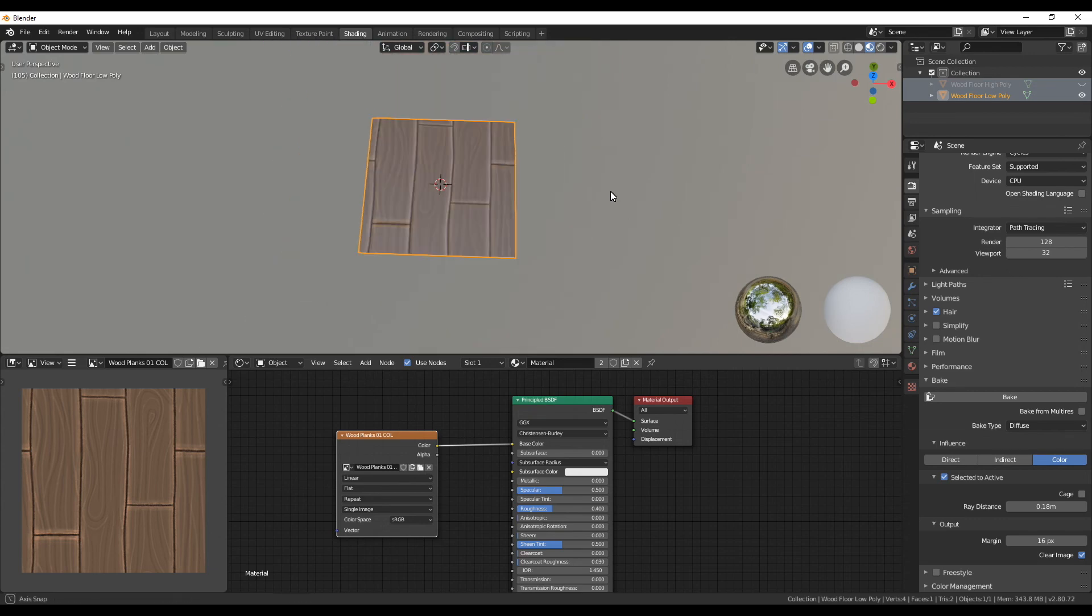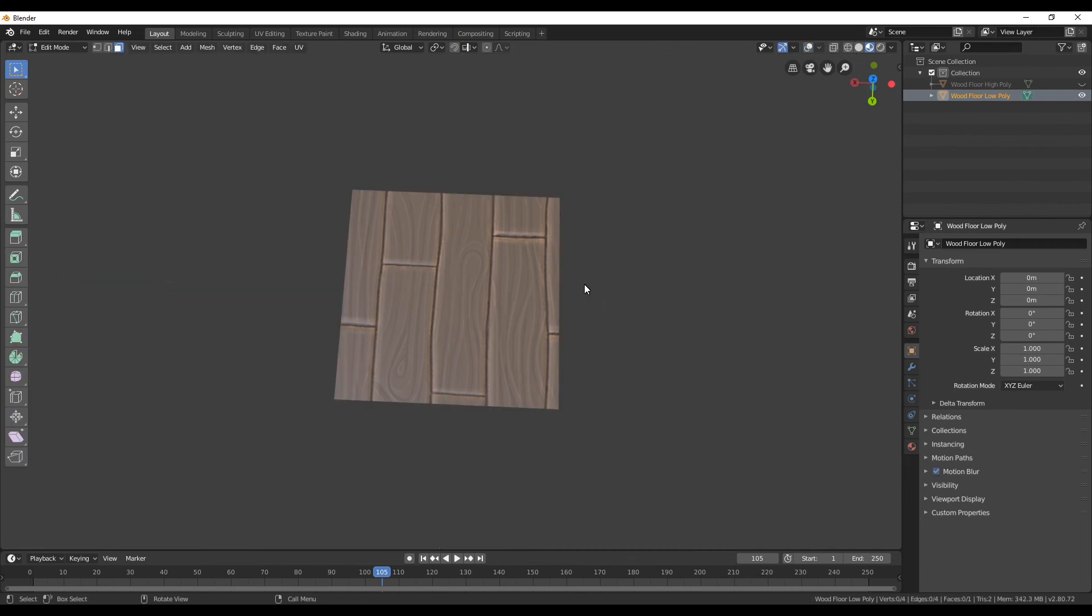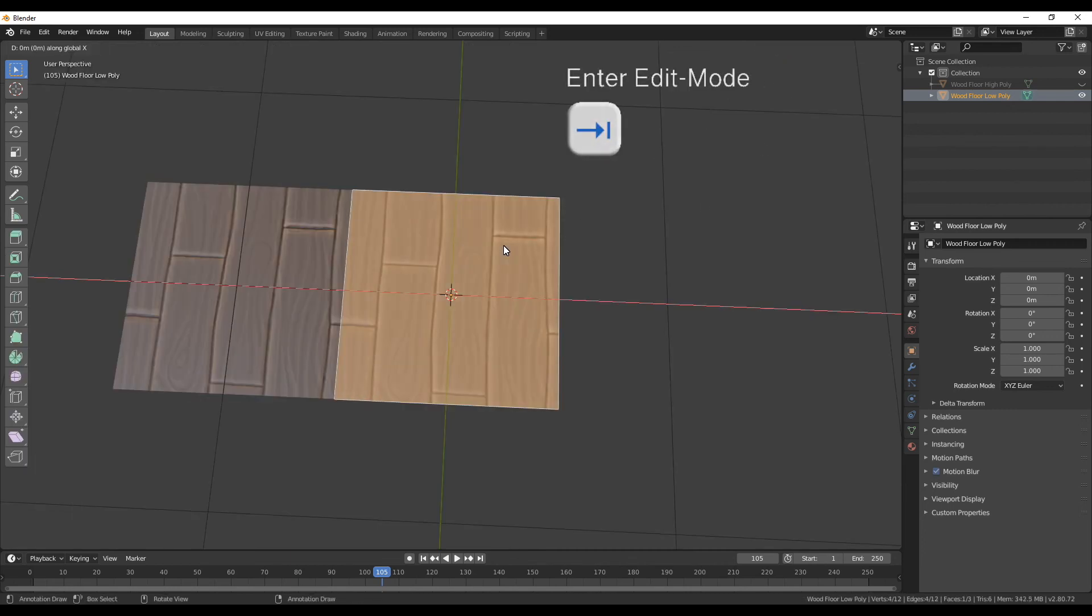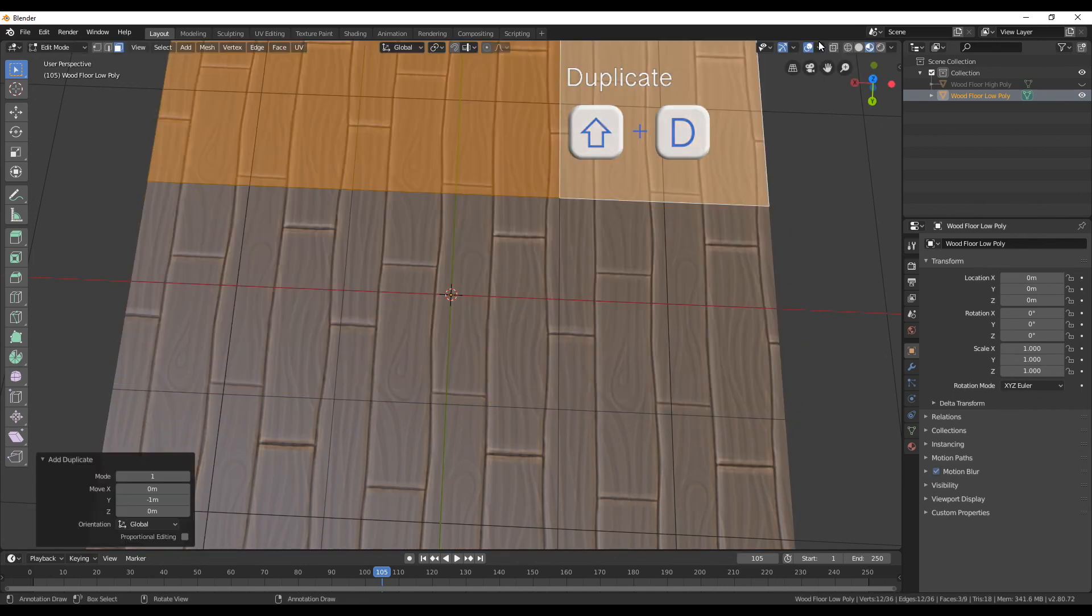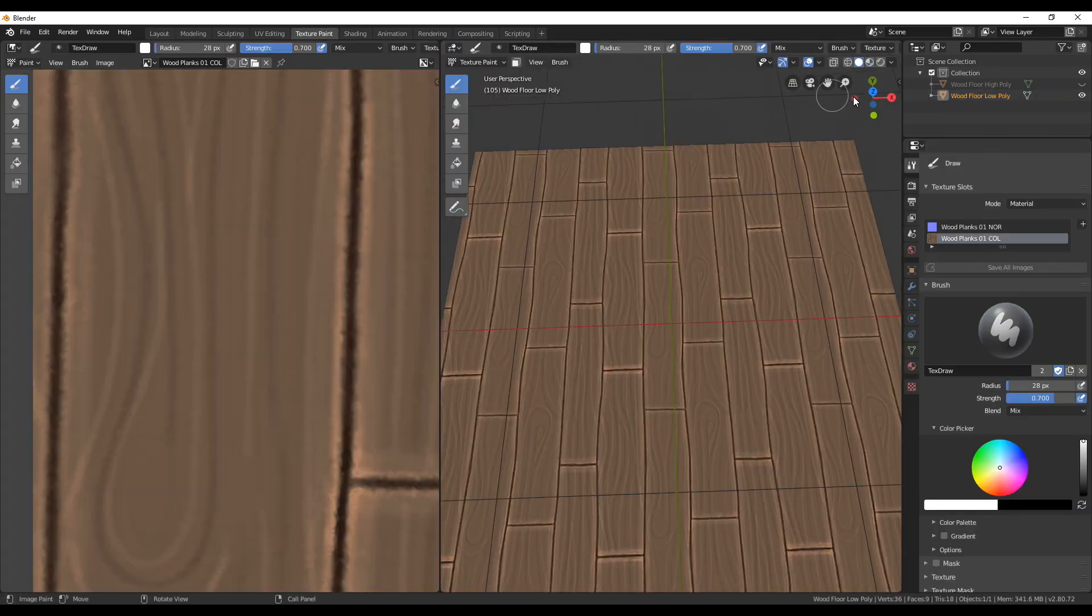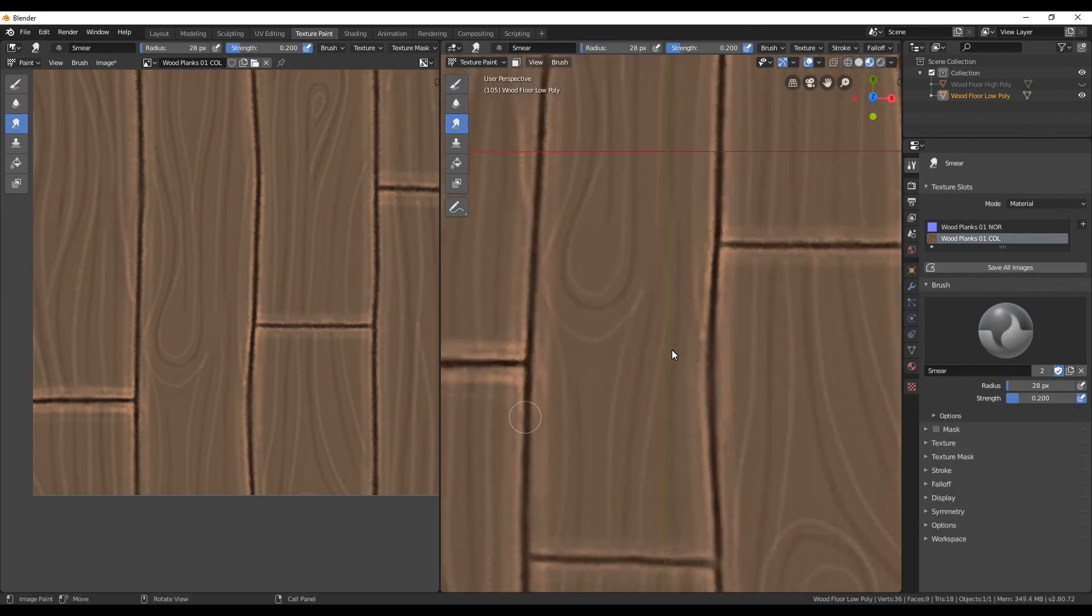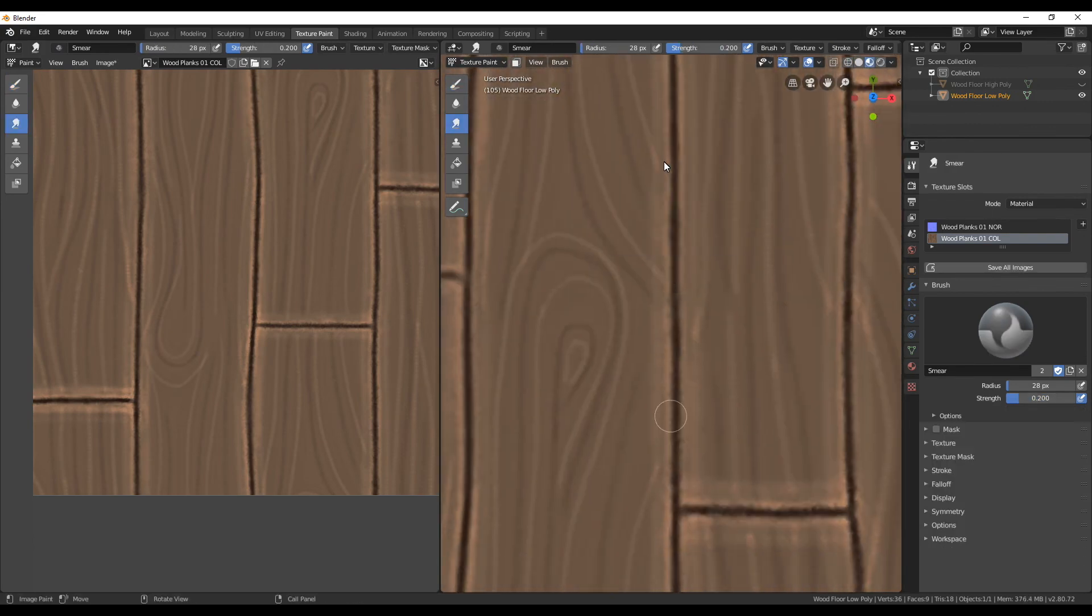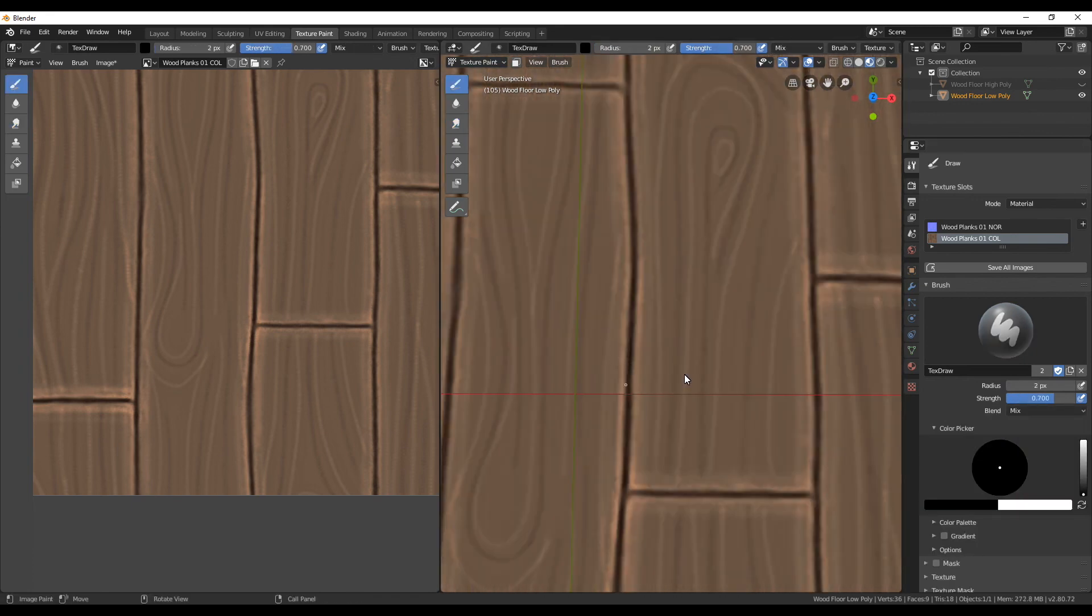If you want to paint over the texture to add some more details switch back to the layout tab and repeat what we did before. So select the low poly, go back in the edit mode and then duplicate it to all sides. If you switch now to the texture painting mode you can paint on the plane and it will automatically be tiled. When painting just make sure that you don't get too close to the edges.